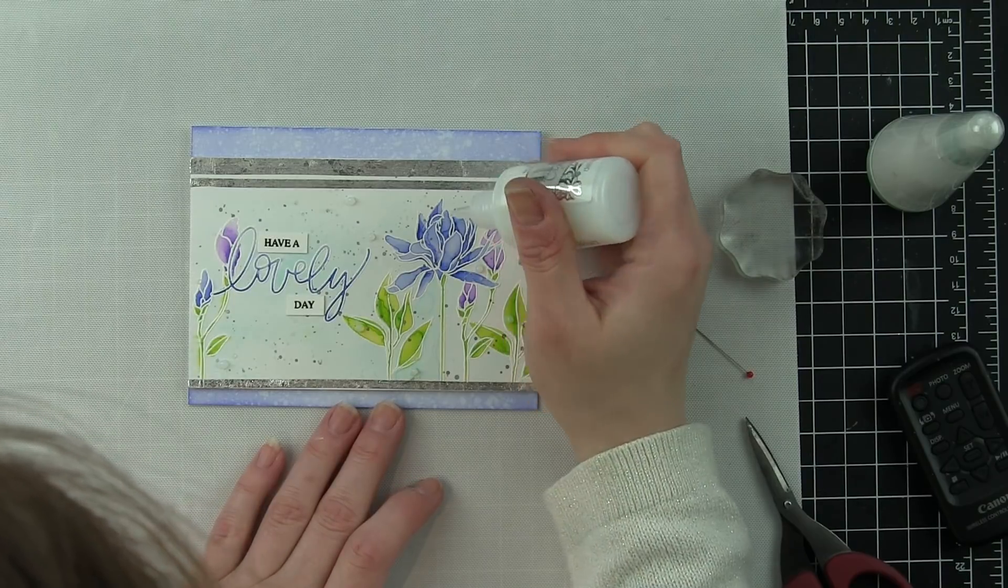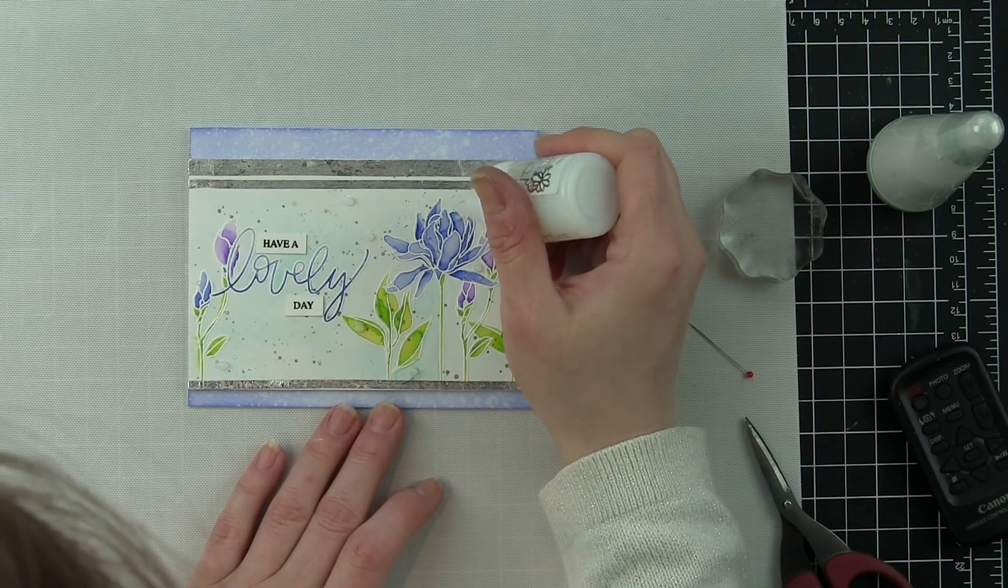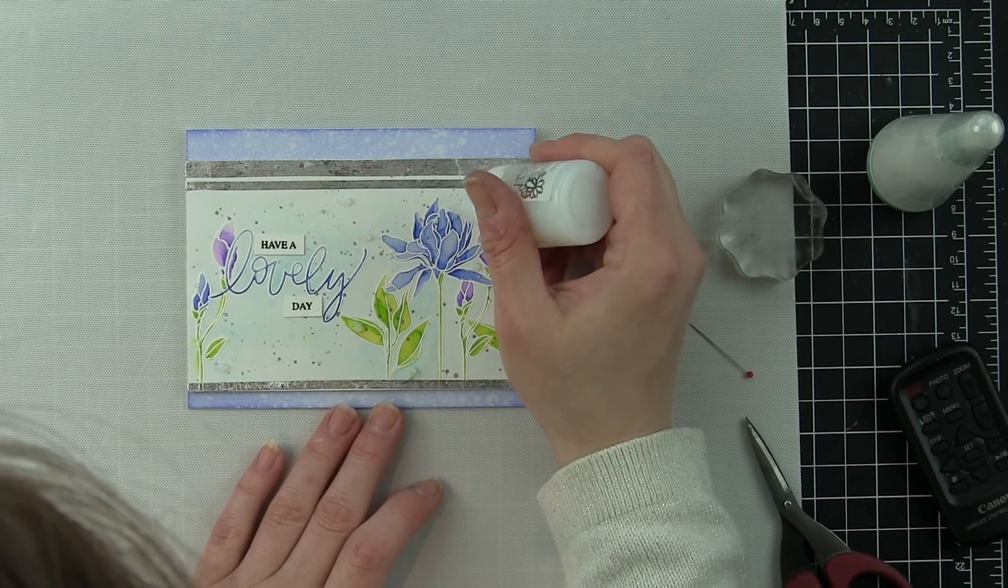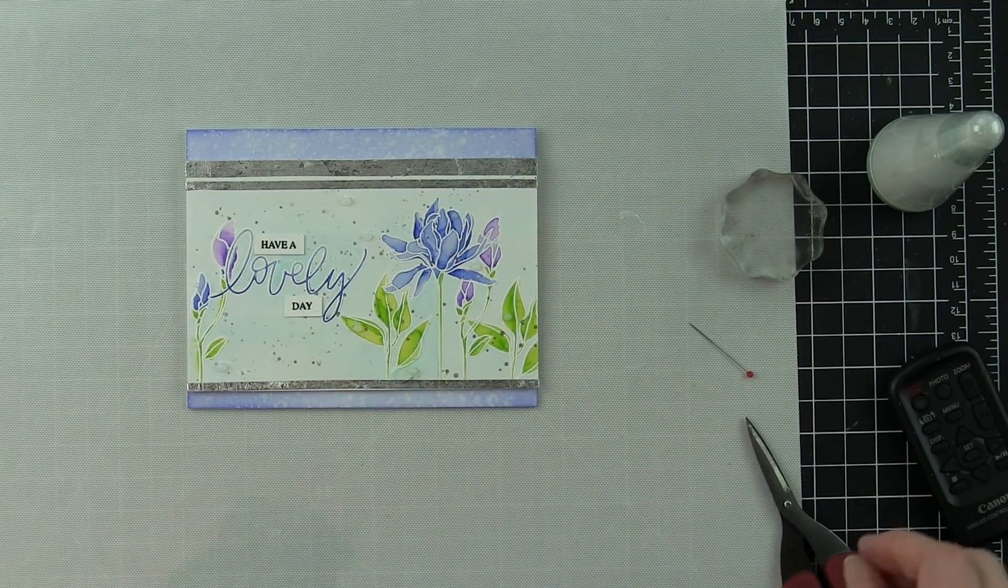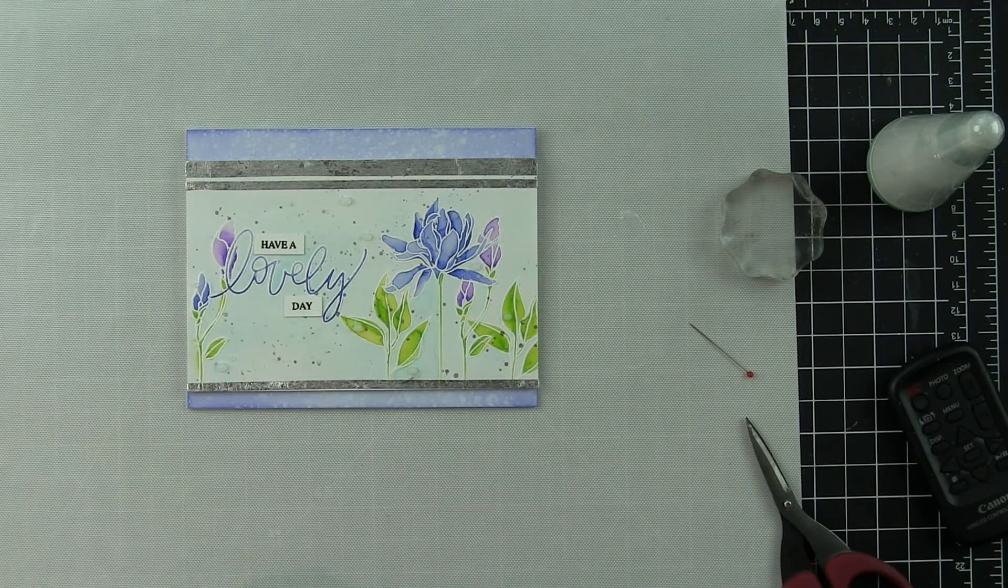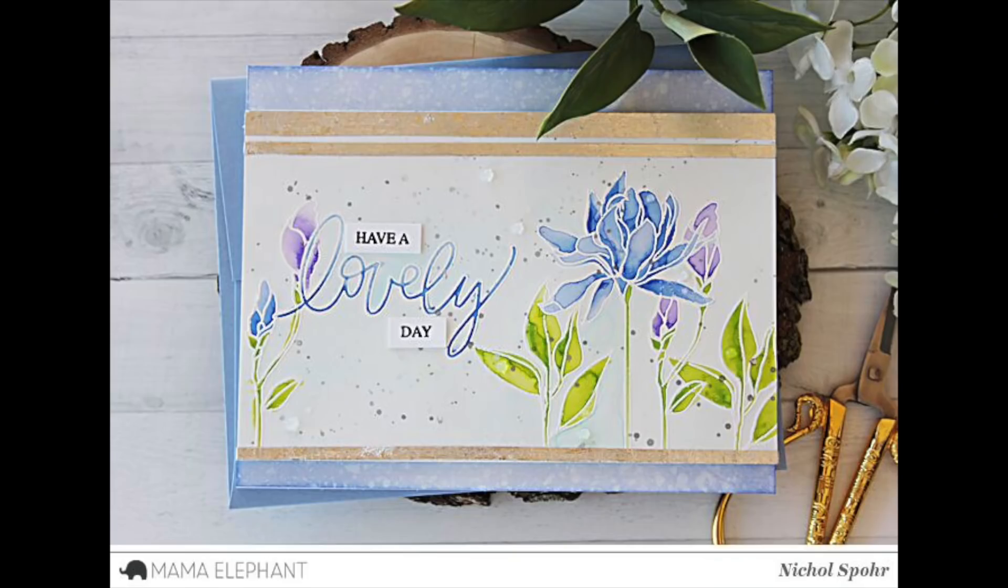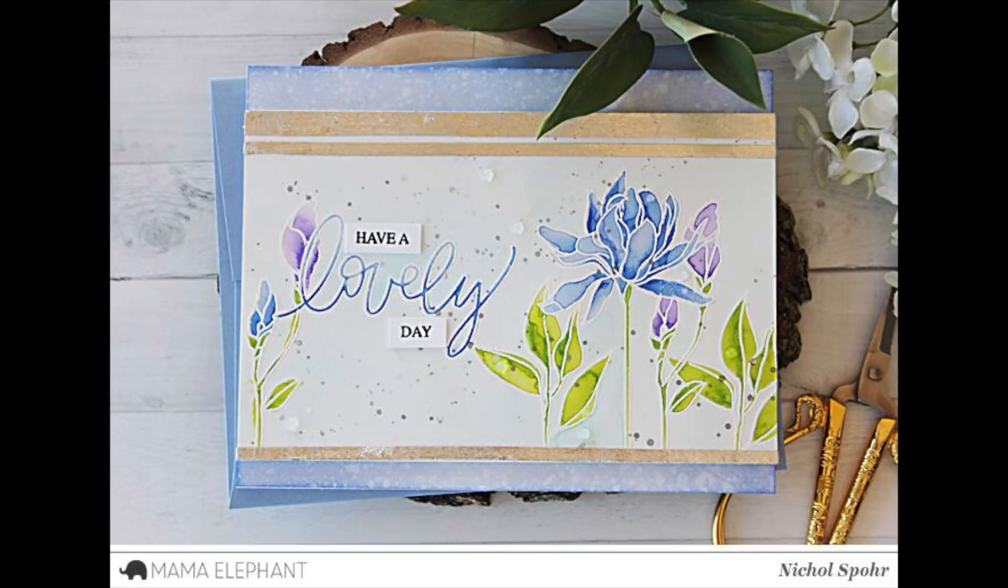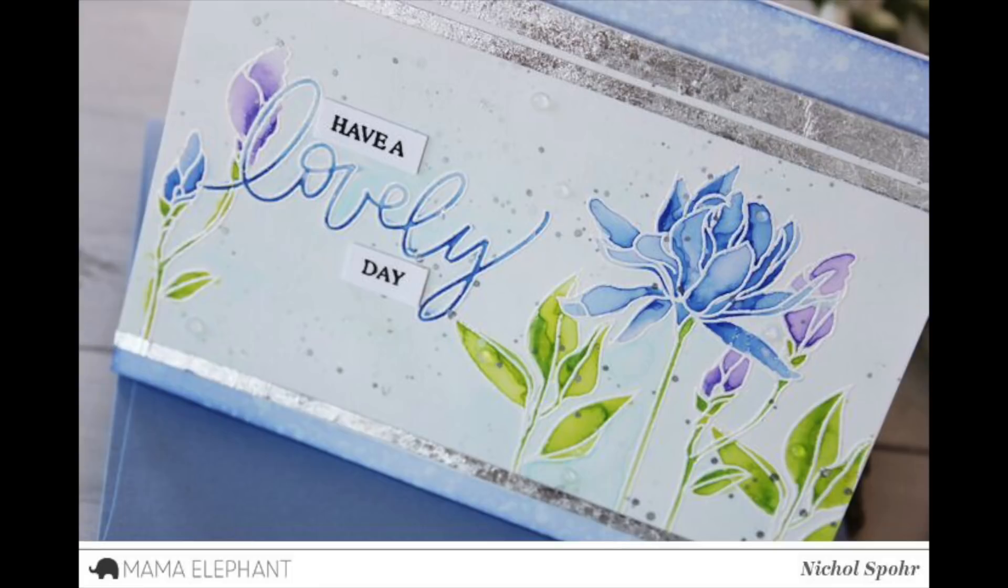Thanks for joining me today for this watercolored card featuring embossing without masking using the Mama Elephant Pretty Lovely stamp set. The supplies I use to create my card are listed and linked below the video here on YouTube. Here are a couple more videos featuring Mama Elephant stamps and dies that you might be interested in. Please subscribe for weekly card making and stamping videos. Thanks for watching, and we'll catch you next time.